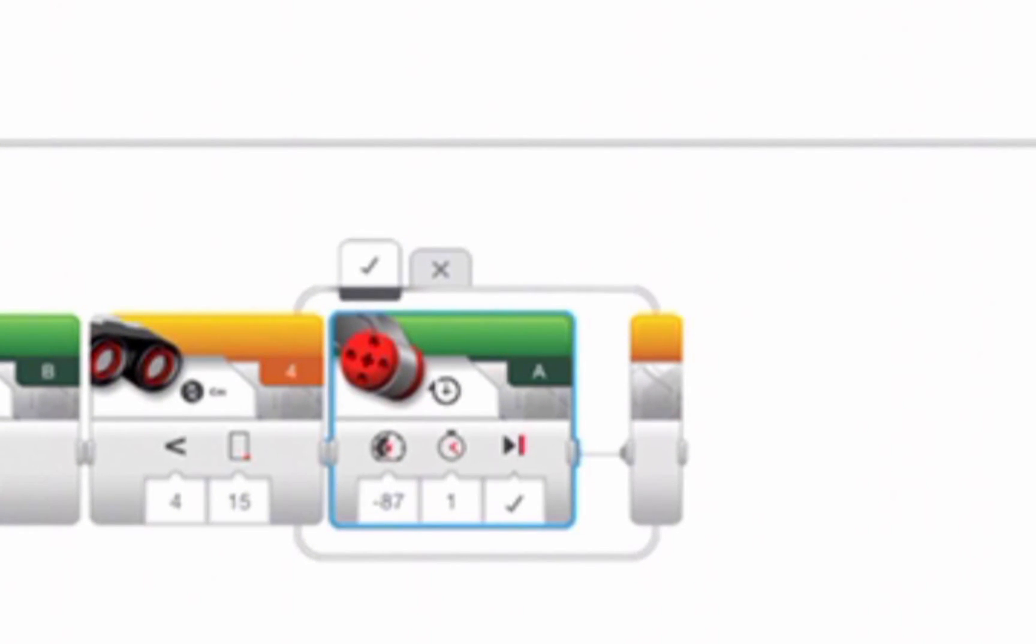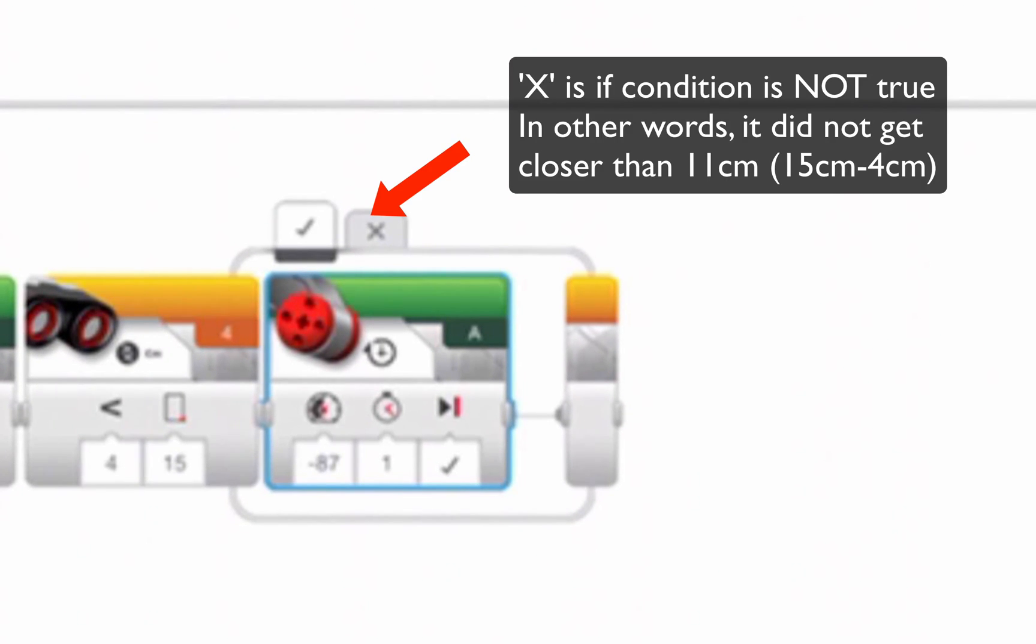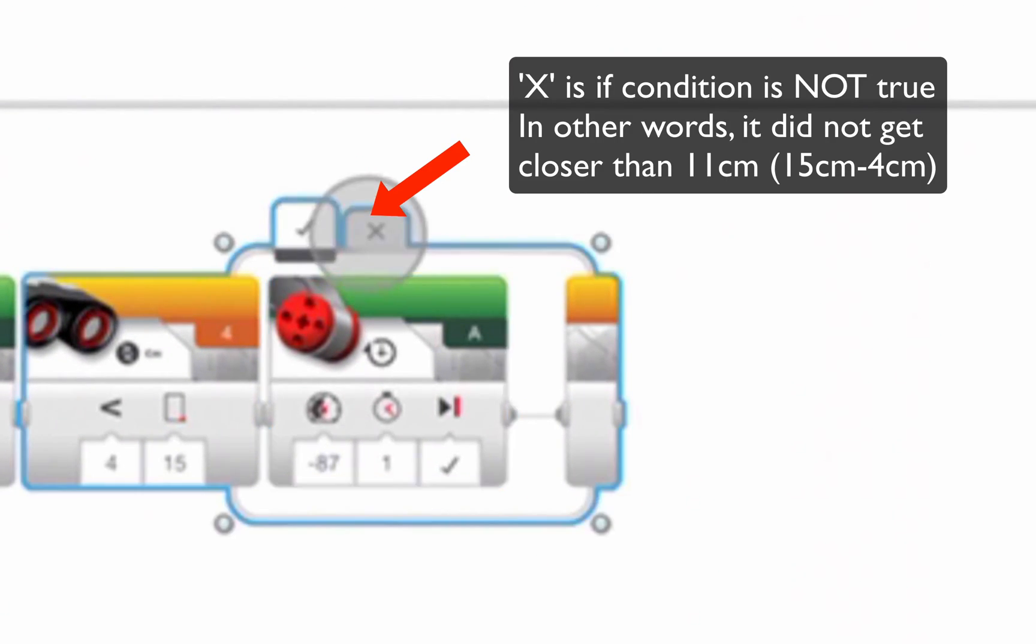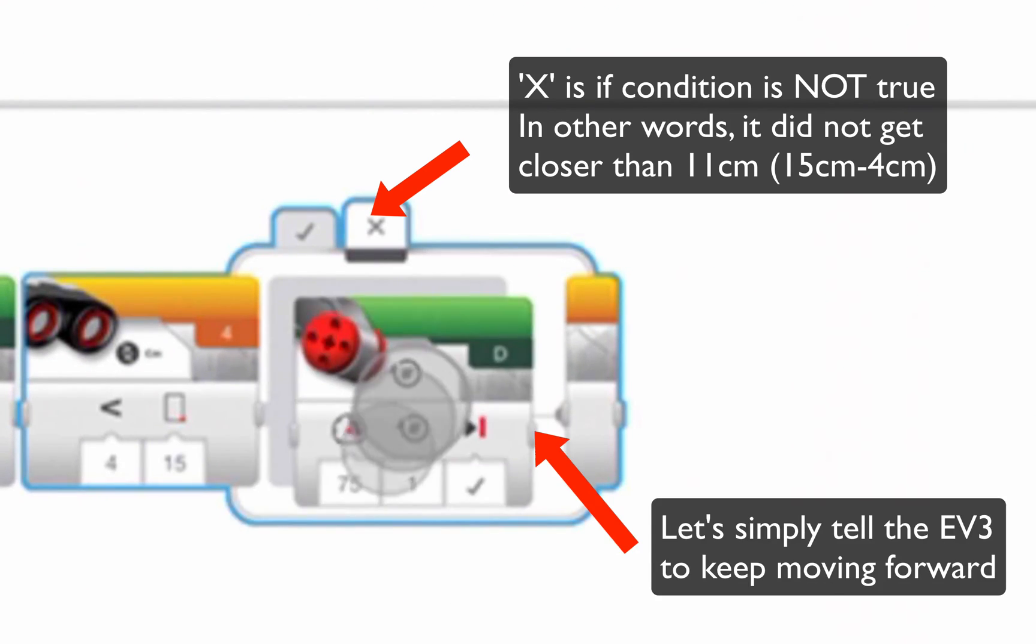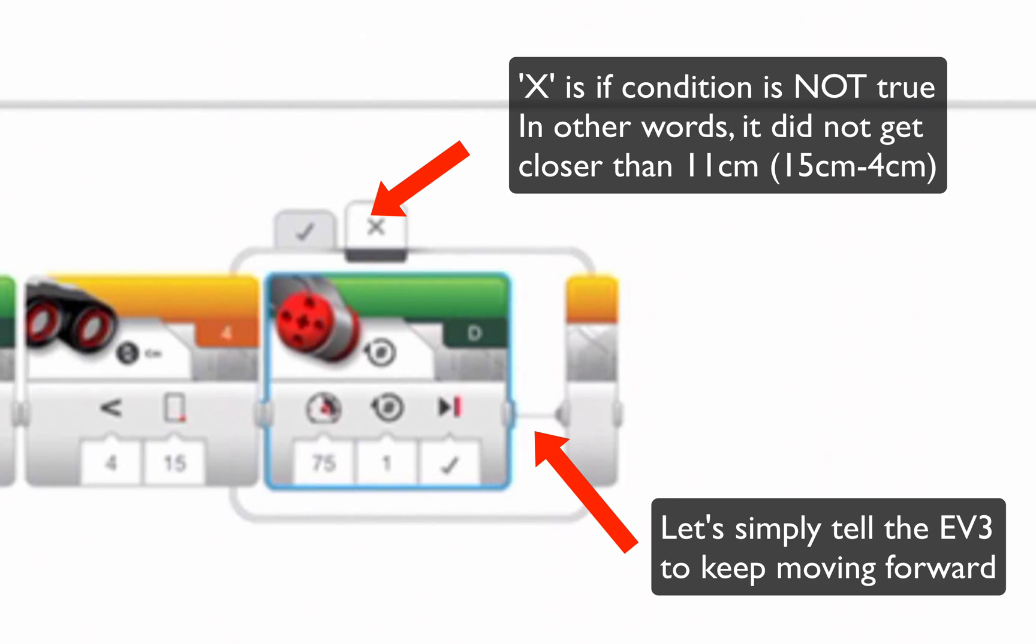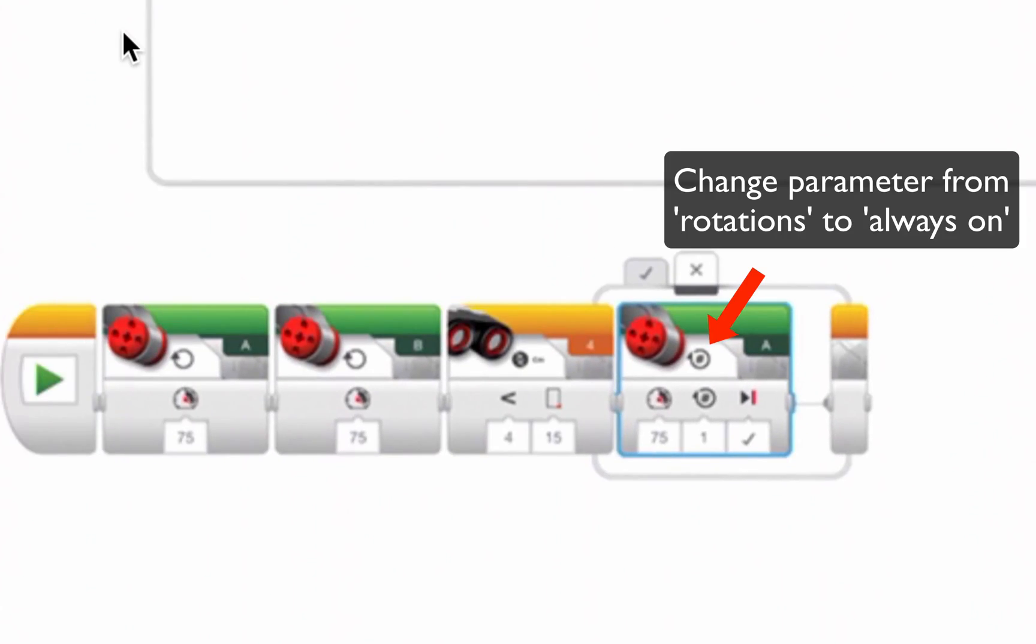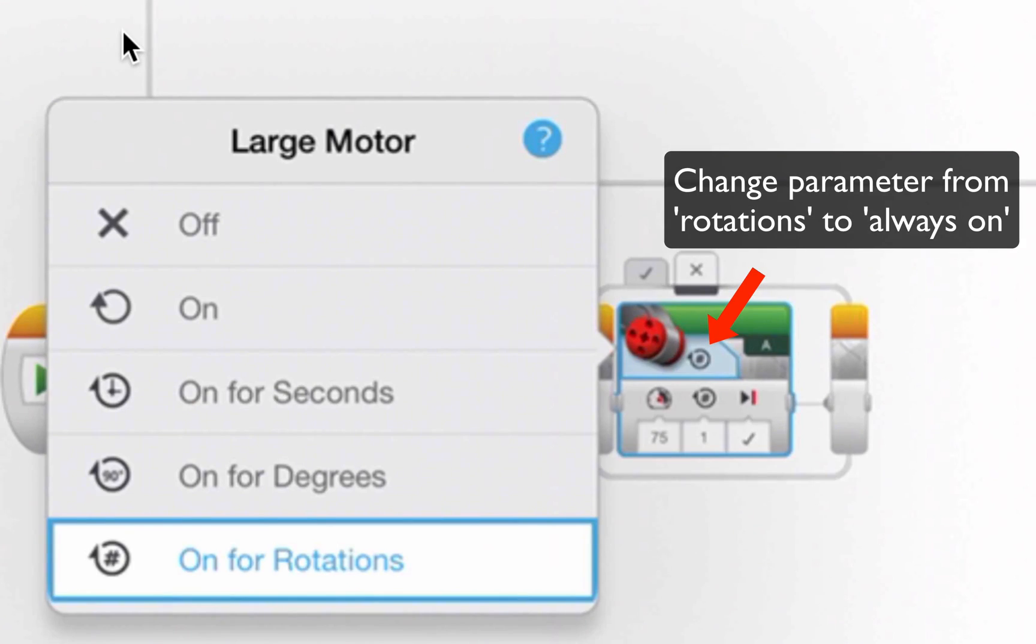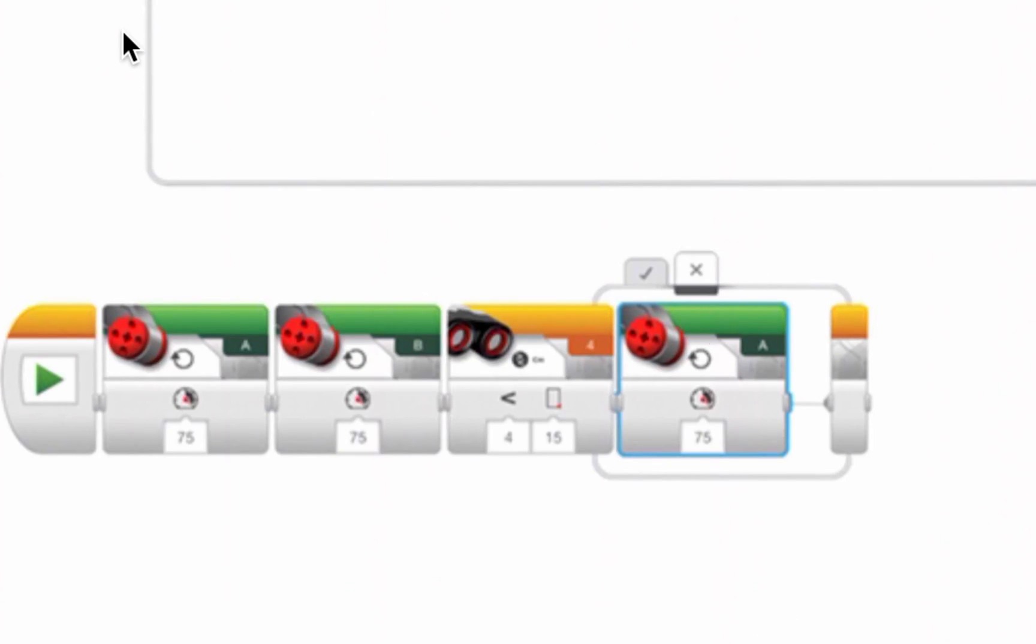What about if it stays within that 15 plus or minus 4 range? In other words, it's safe. It's running safely. There's no obstacles. Well, let's just grab a motor in here, set it to A, and let's set the construct to on. It will always be on. In other words, just keep moving forward.